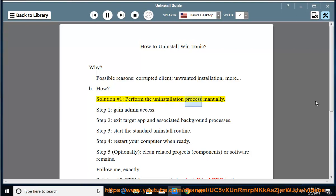Perform the uninstallation process manually. Step 1: Gain admin access.